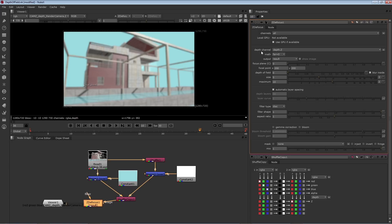The first thing to check is to make sure the depth channel menu is set to the correct incoming Z channel. In this case, we are actually using depth.Z, so that's perfect.